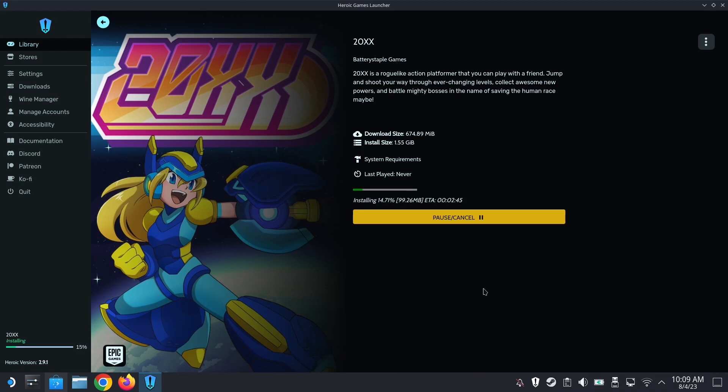We're installing these games to our Steam library. And once you've installed them, you can add a shortcut so that in game mode you can just launch it like a Steam game.